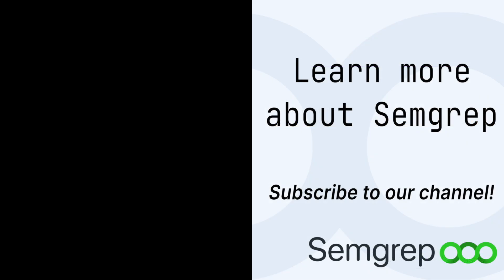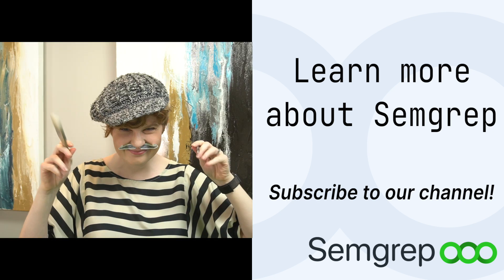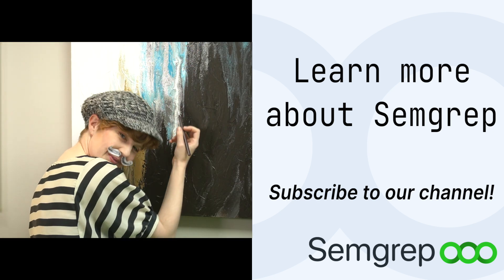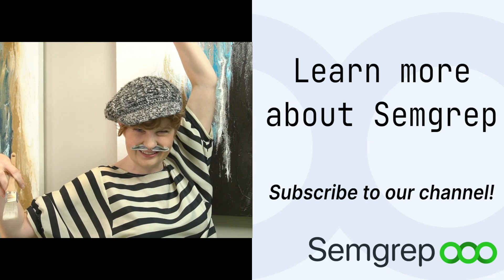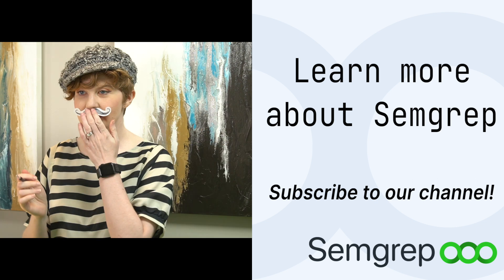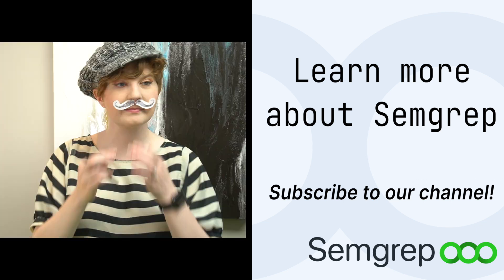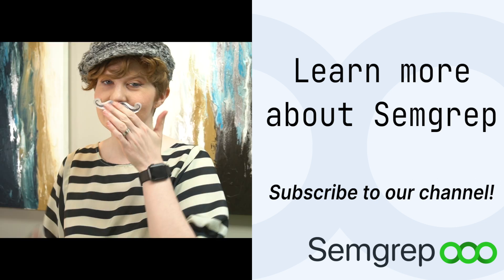And there you have it! Now you have all the tools you need to track data in simple and sophisticated ways through functions. Go forth and secure your codebase. Like and subscribe to our channel to learn more about Semgrep.